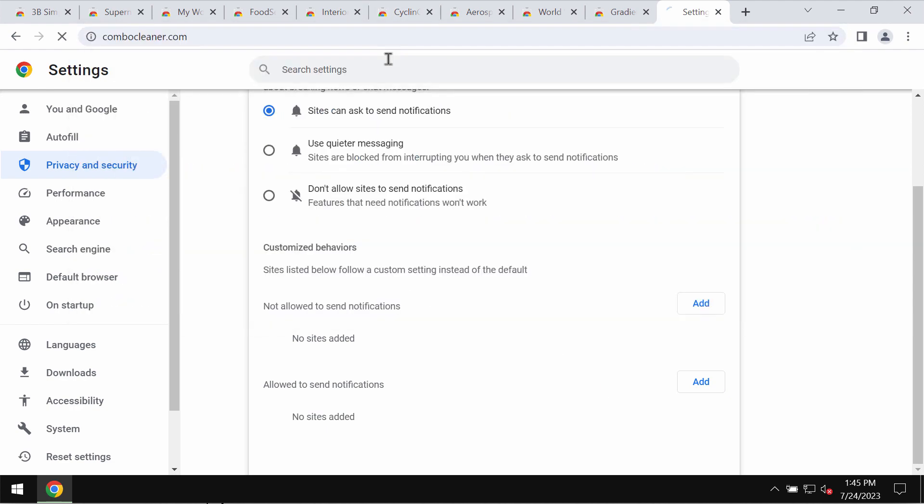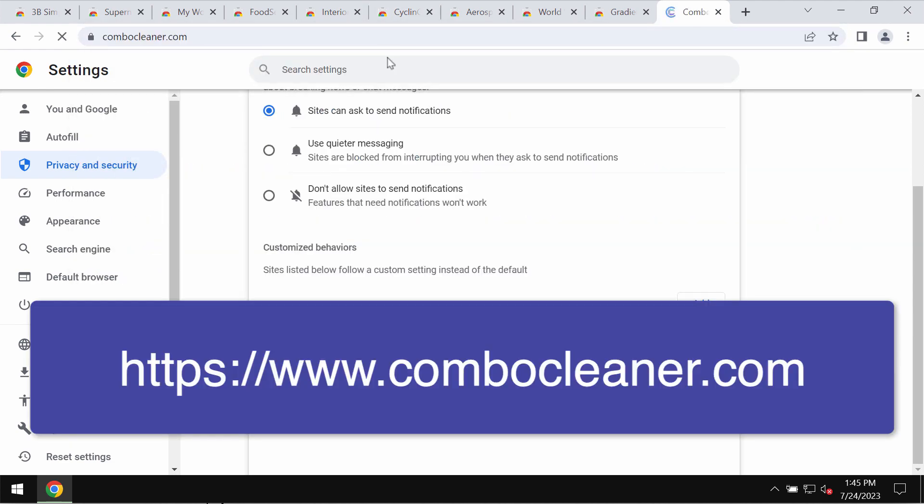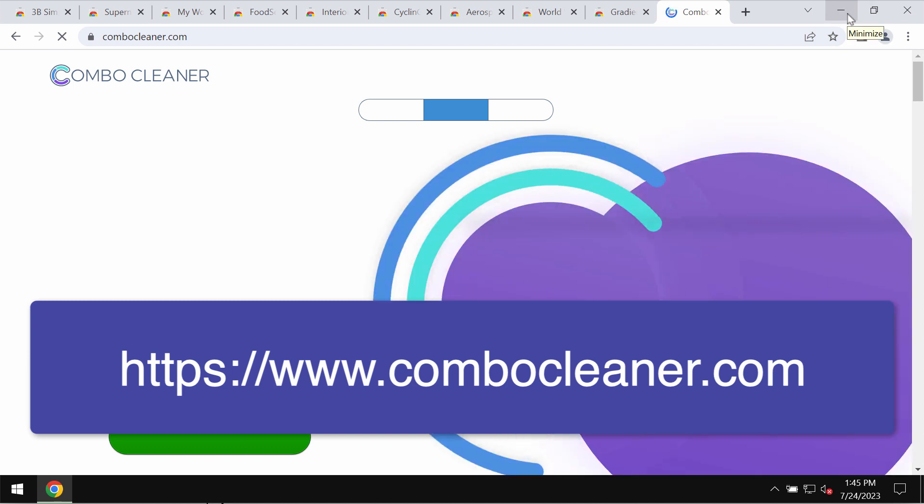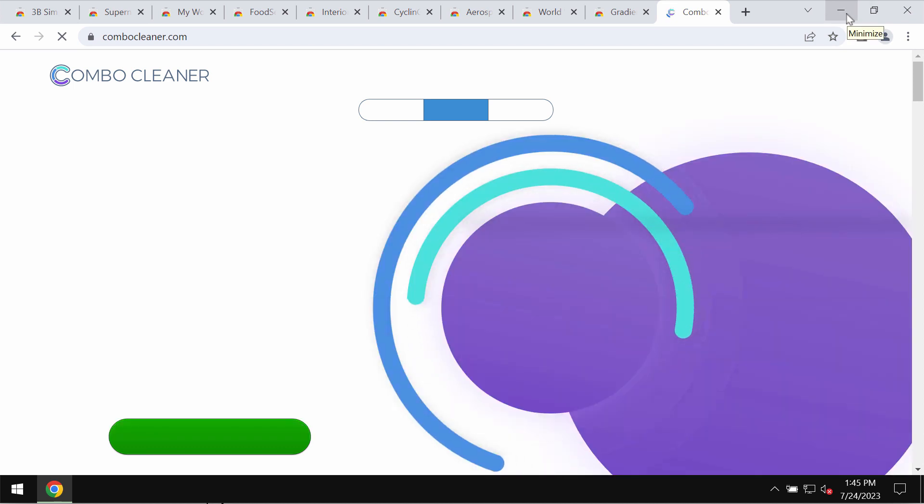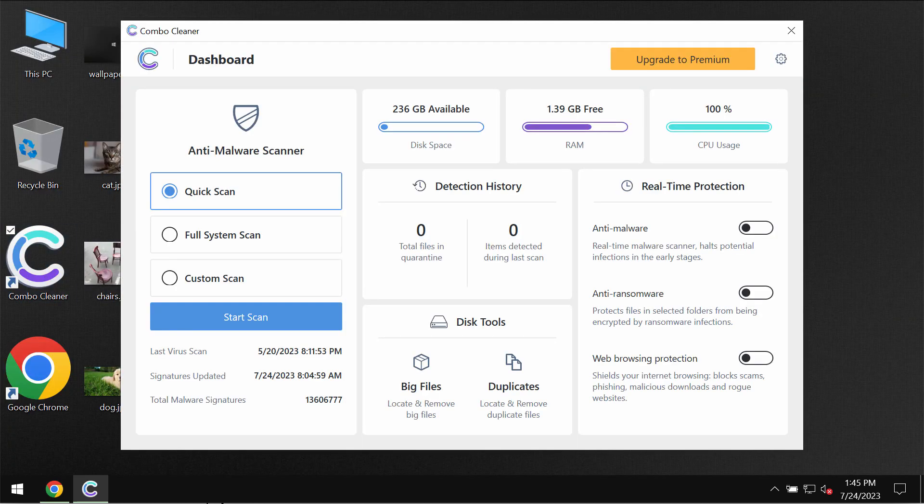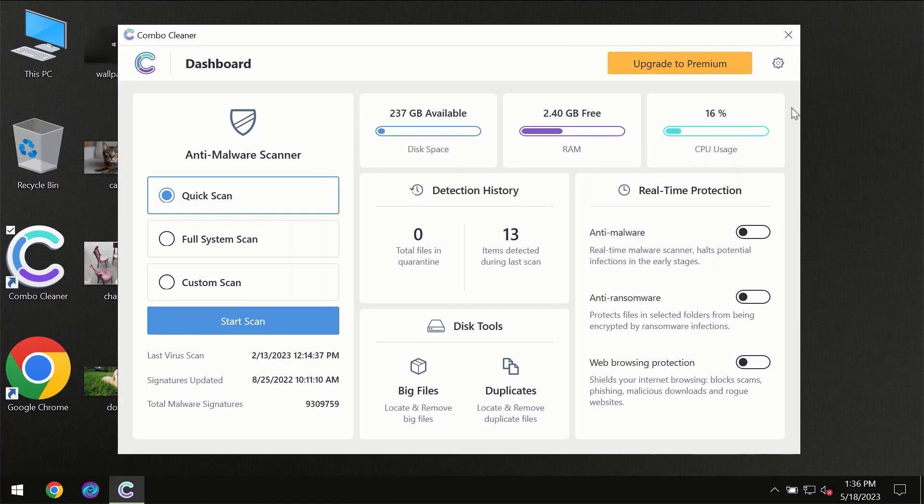Finally, I recommend that you scan your computer with ComboCleaner antivirus. By going to the page ComboCleaner.com, download it, install it, and start scanning your device.